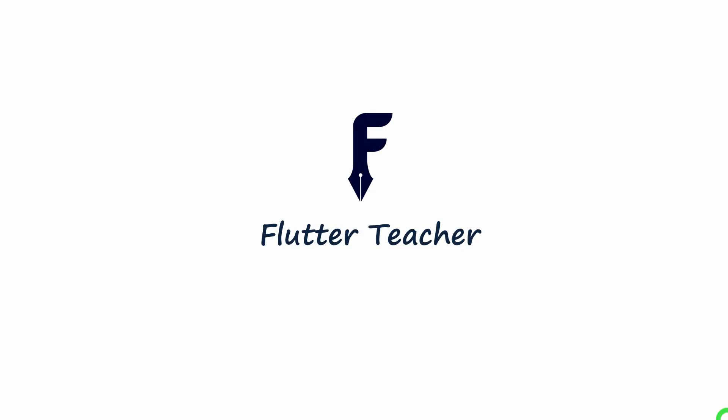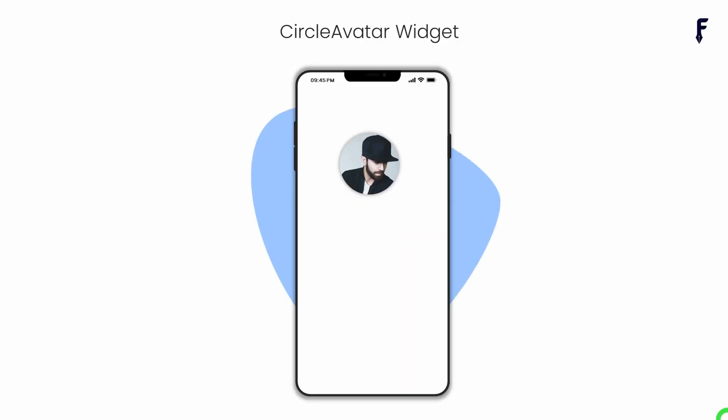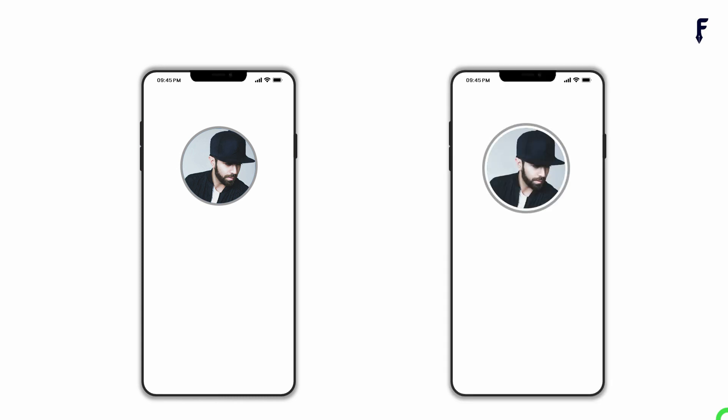Welcome to Flutter Teacher. In this video, I will explain one of the most useful widgets called CircleAvatar, along with all its properties and features. At the end, I will share code for creating CircleAvatar with single and double border. So without wasting time, let's get started.